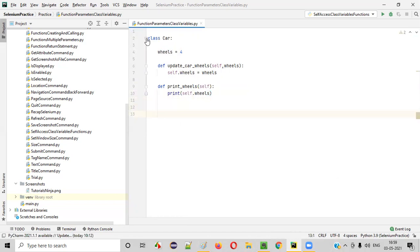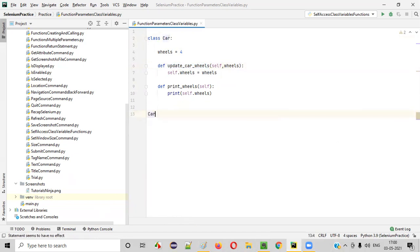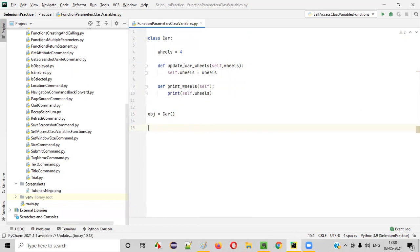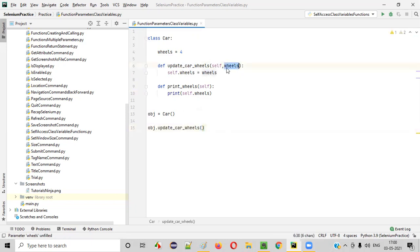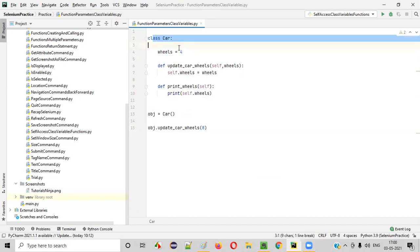Now let me go outside of this class and create an object for the car class. In order to access these functions, we need to create an object. Car obj equals car(). Now I will call obj dot update_car_wheels and pass the number of wheels. I want to update the car wheels from four to eight — this eight should go and replace the four with eight.